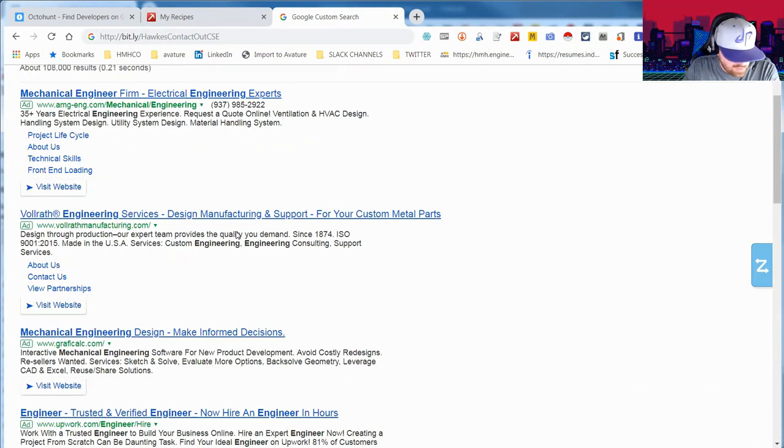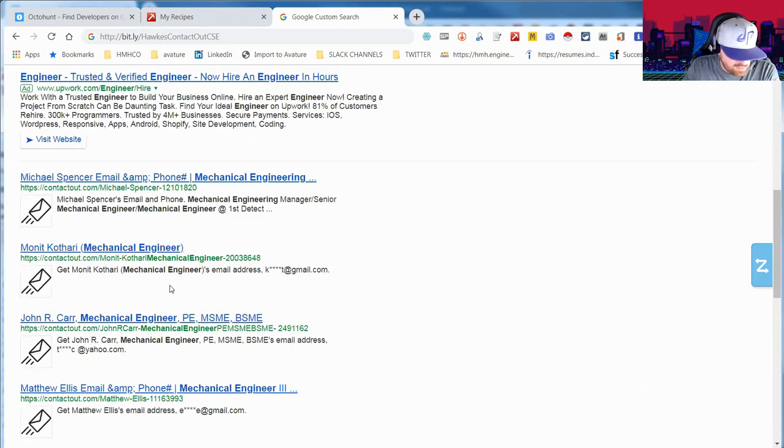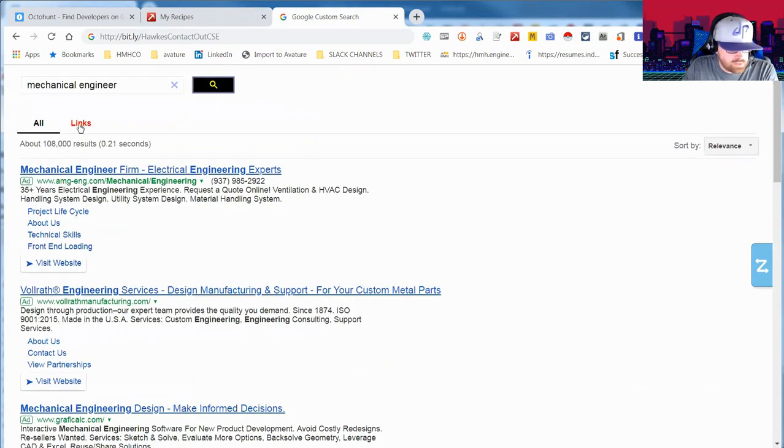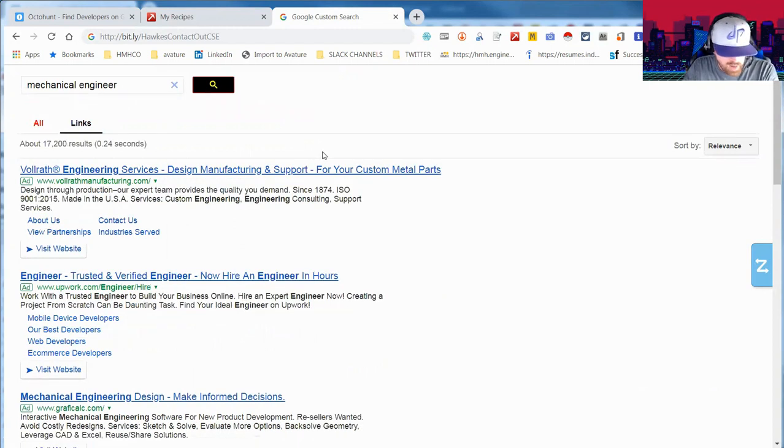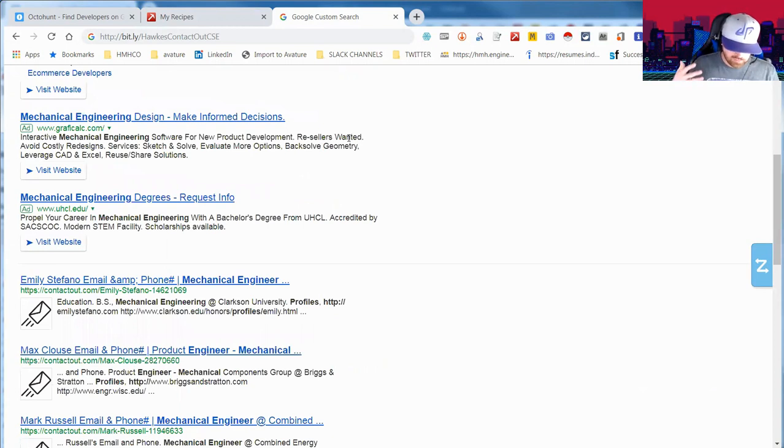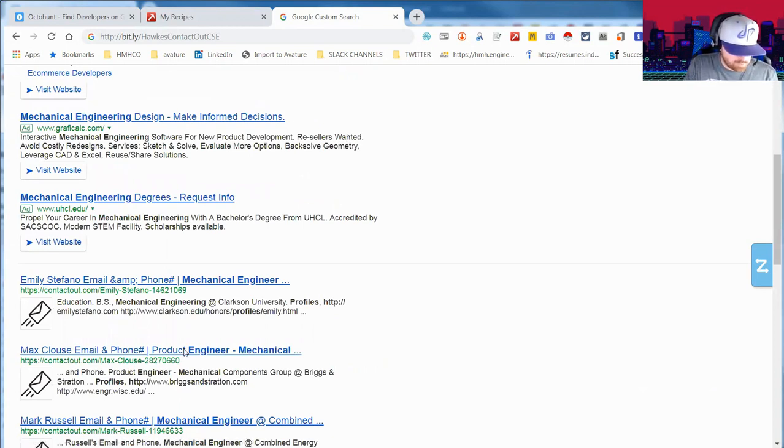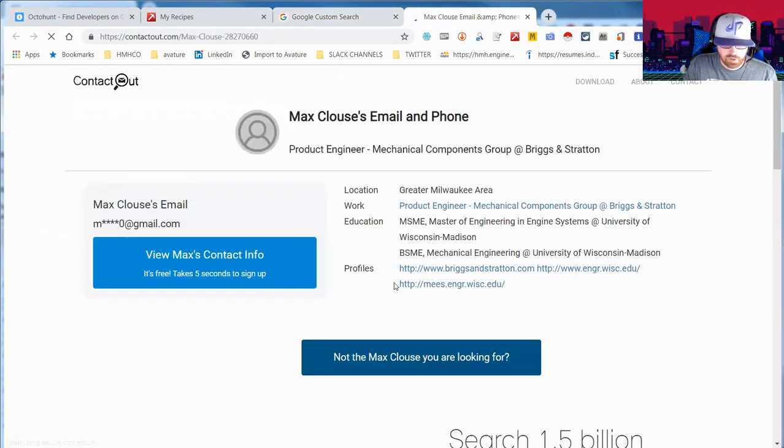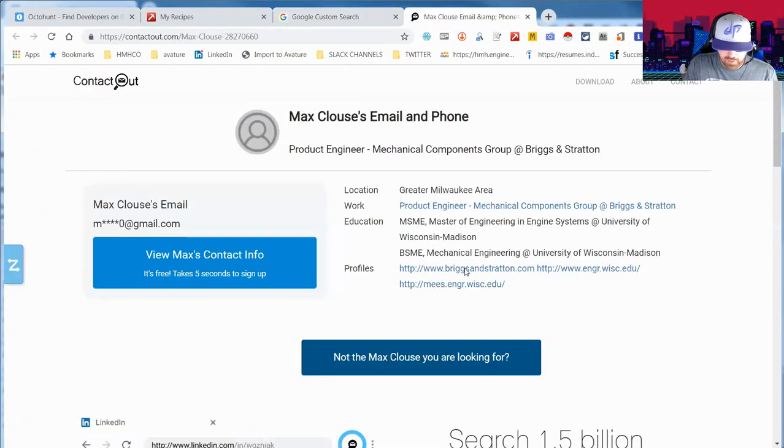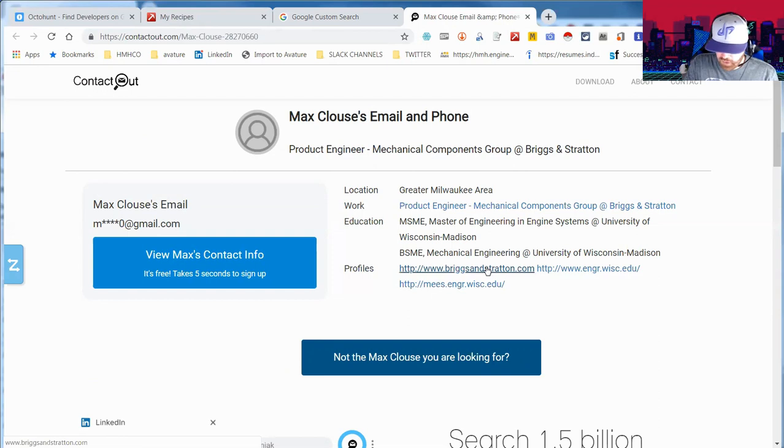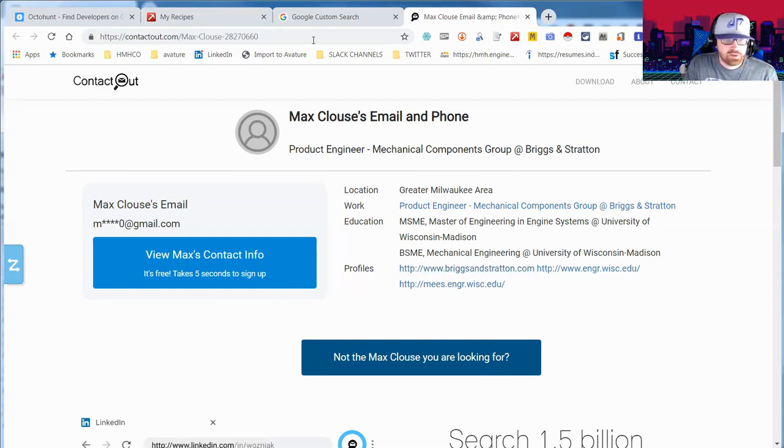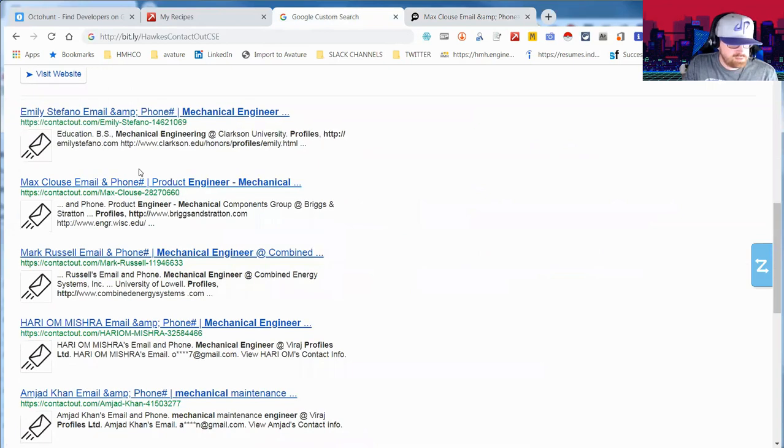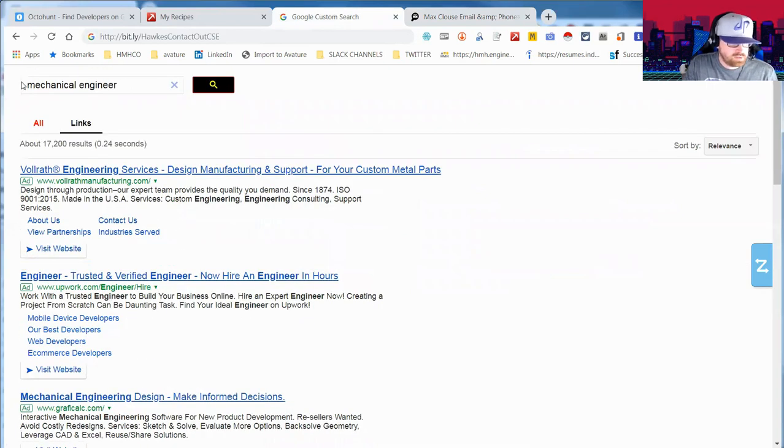This pulls mechanical engineers and I've got a long list of them. I've said this before: one of the disadvantages of using CSE is you can only pull 100 results. But as you can see, it gets some information. I also have this tab here: if you click on the Links tab, it will pull people that have a direct link to a profile or a direct link to a personal web page.